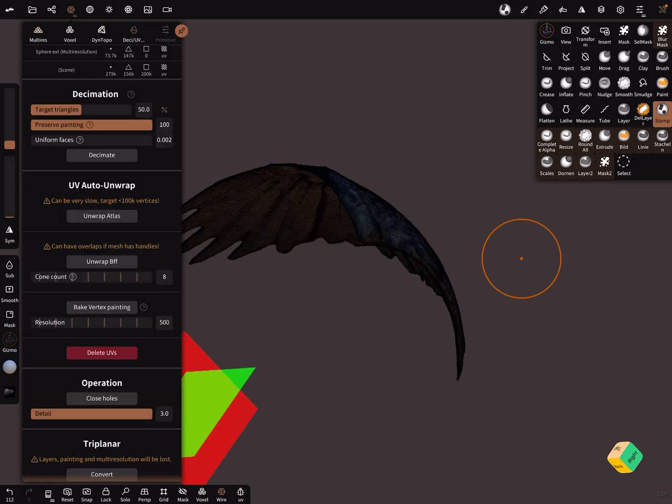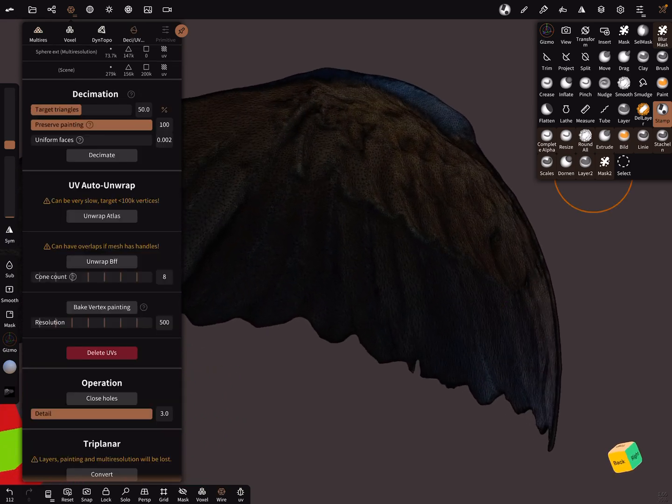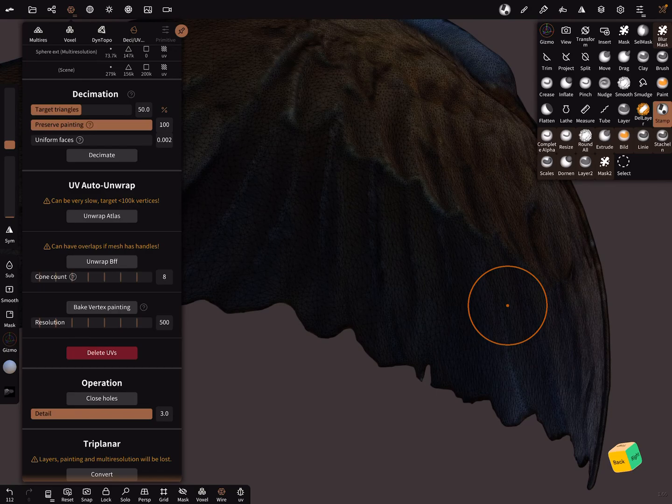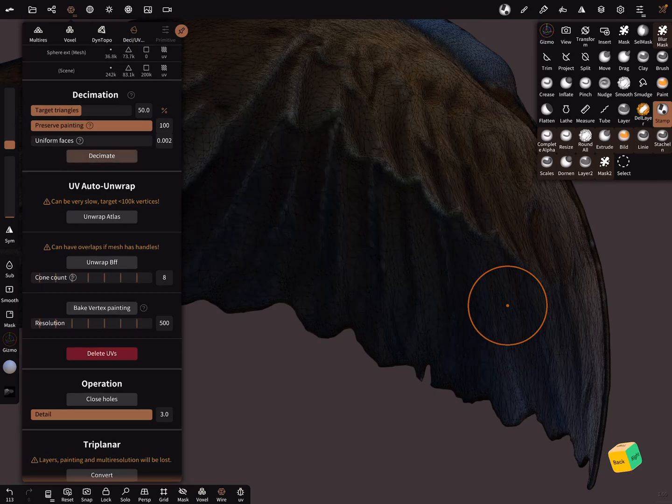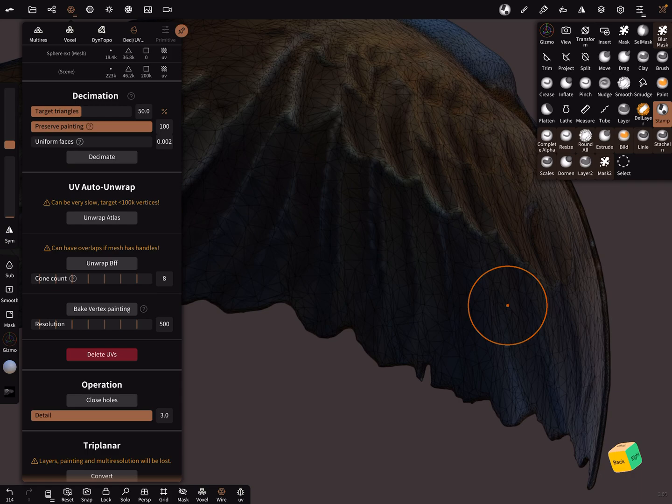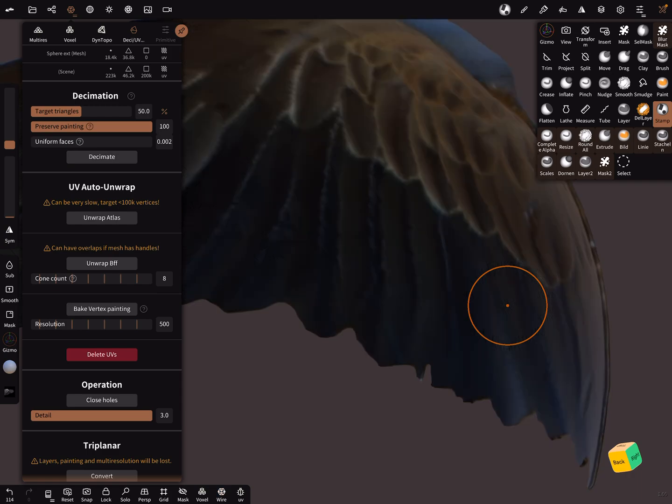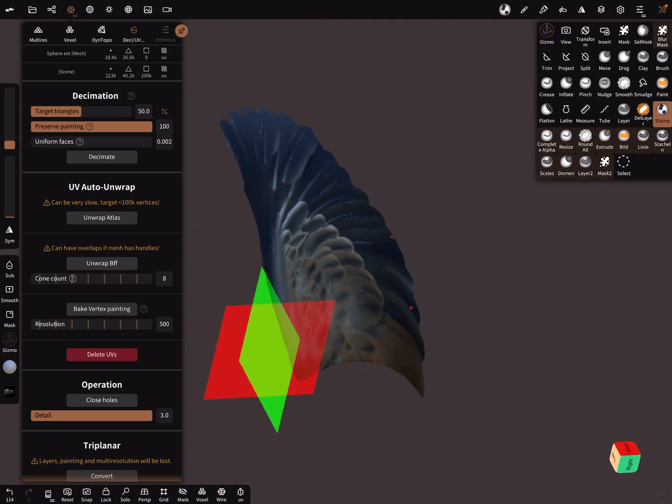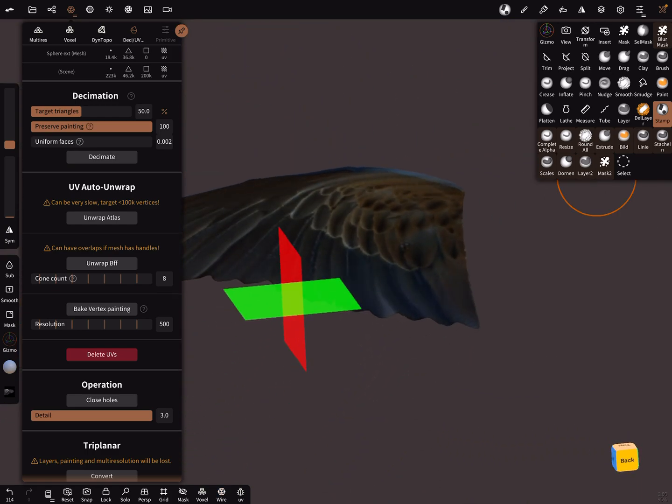Now it's possible to decimate the object down, like this - 18,000. You get a nice wing.